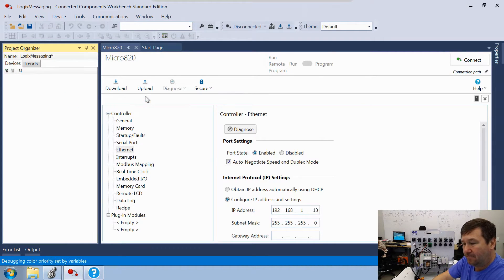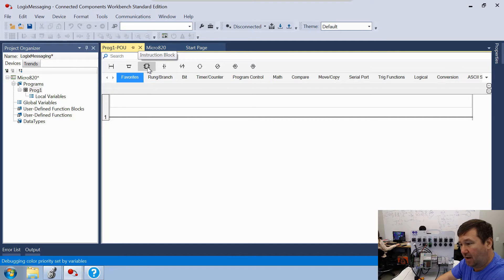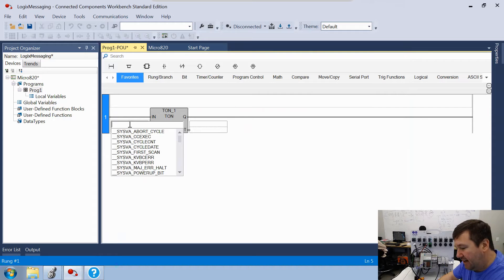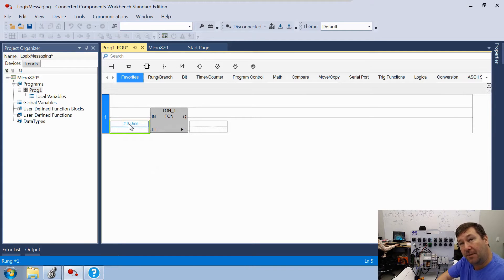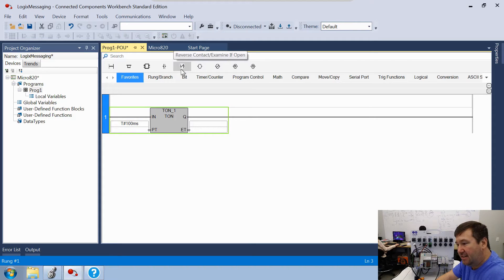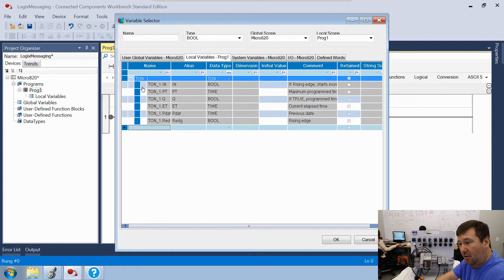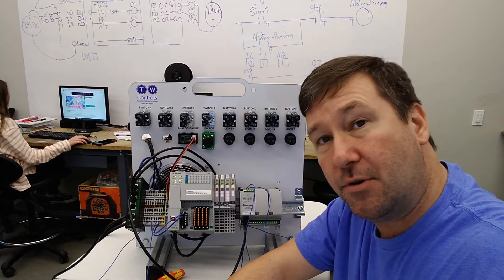Let's add a ladder diagram and open that program. First we're going to use a timer to create a sample rate — we've done this before so I won't go into too much detail. Drag an instruction block down and use a TON (timer on delay), setting the preset to T#100ms. This creates a 100-millisecond timer, so every 100ms we'll read data from our ControlLogix or CompactLogix PLC. Then drag down a reverse contact (examine if open) looking at TON1's Q bit — this Q bit will be true for one scan every 100 milliseconds.